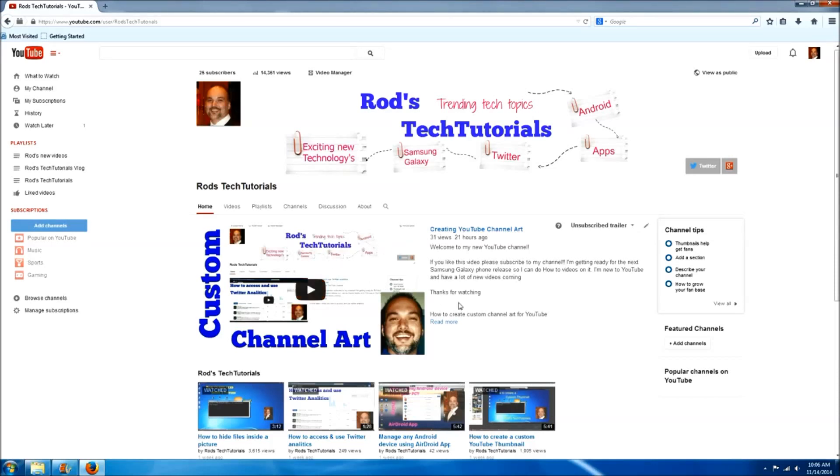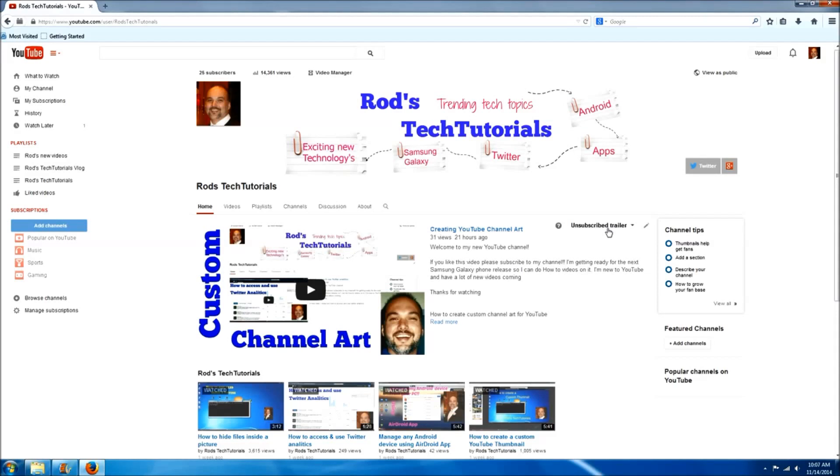But the first thing it asks you to do is select an unsubscriber trailer. What this means is anybody that visits your site that is an unsubscriber, this is what they will see for the first time. So I would recommend having a video that tells people what you're all about.